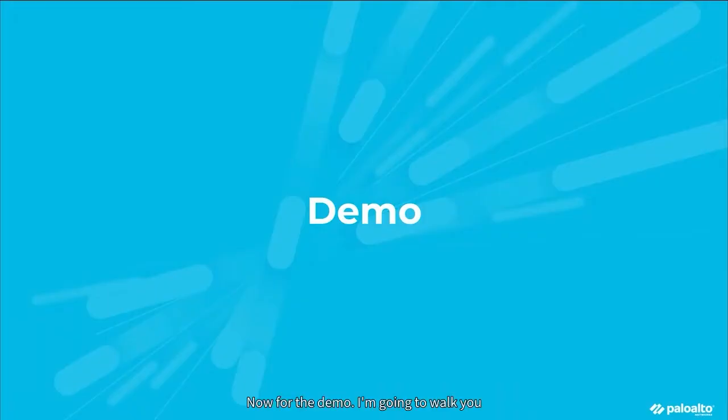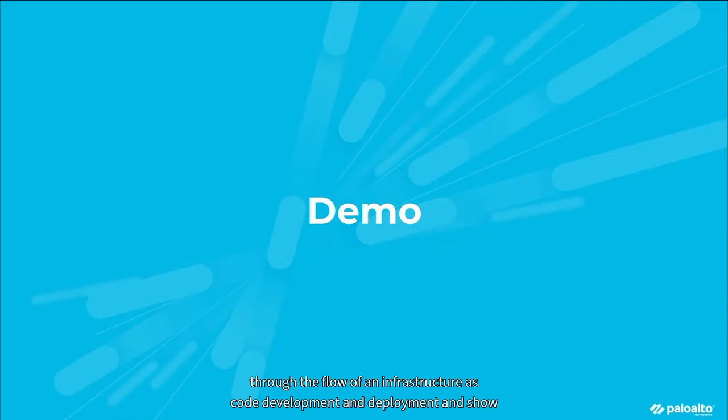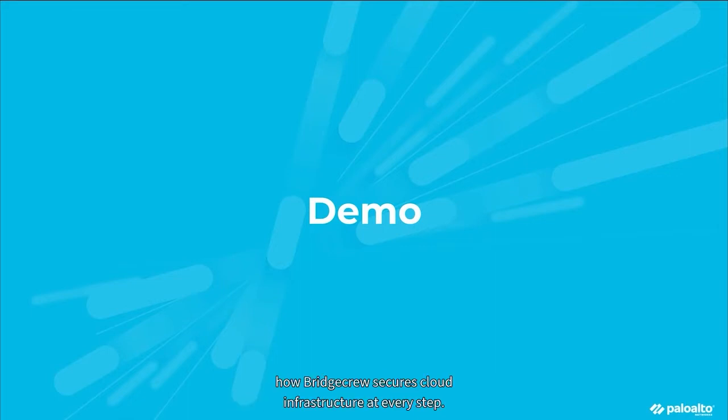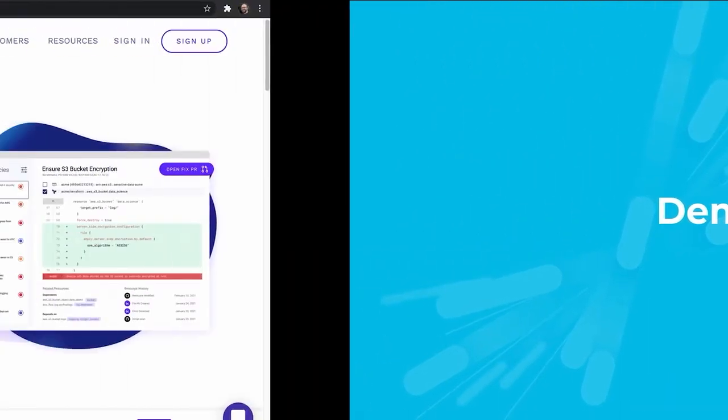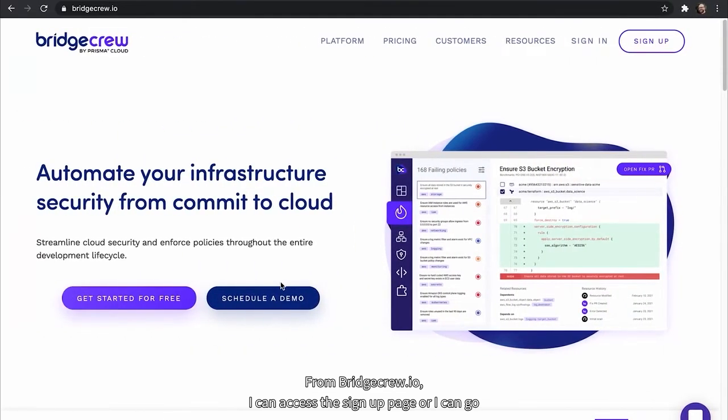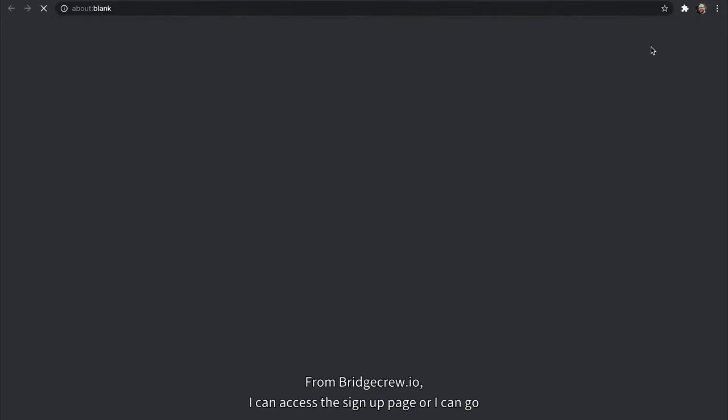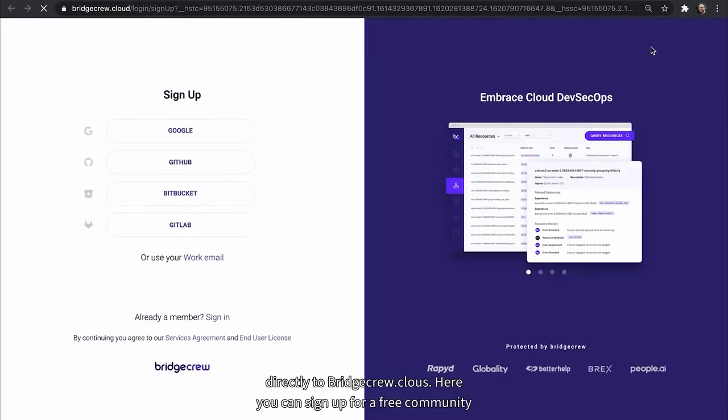Now for the demo. I'm going to walk you through the flow of an infrastructure as code development and deployment and show how BridgeCrew secures cloud infrastructure at every step. From BridgeCrew.io, I can access the signup page, or I can go directly to BridgeCrew.cloud.